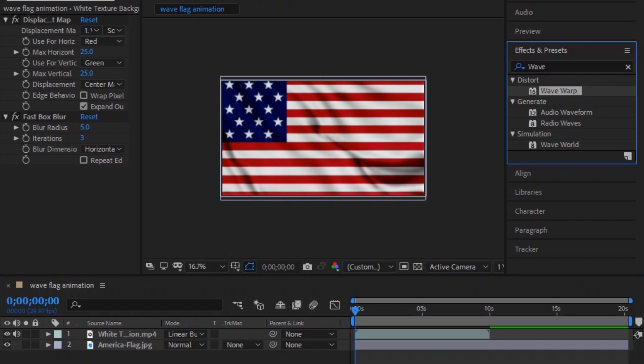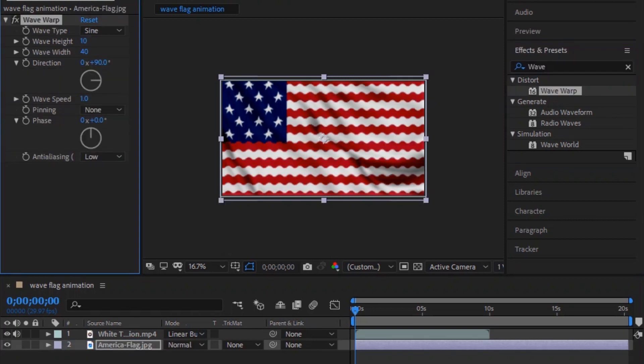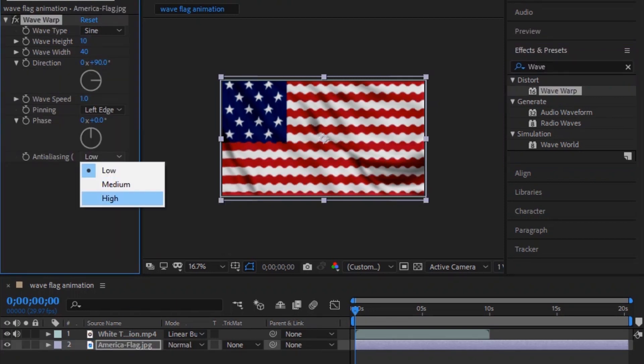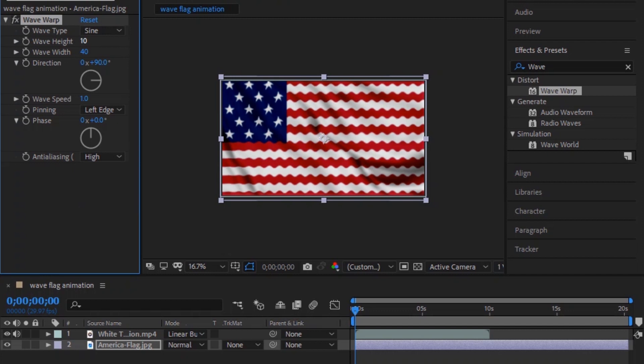Search for the wave warp effect and drop it on the image. You can change the settings to your own or do exactly as I did.